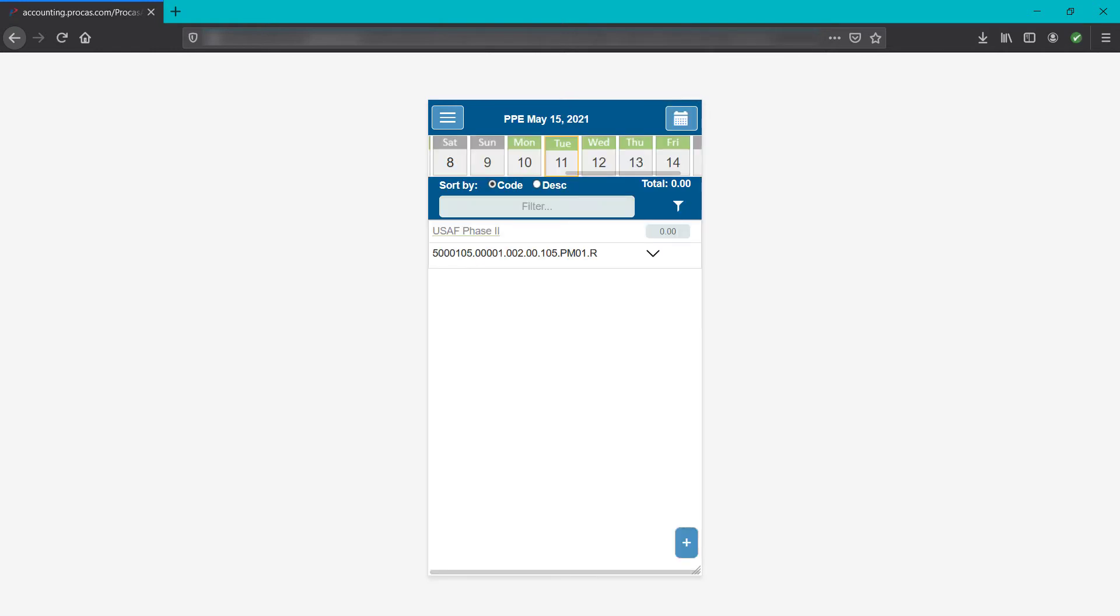Just above the codes you have options to sort displayed charge codes either by code, in ascending project code order, or by description, in alphabetical order. Sorted by code is the system default. To the right is the total hours count recorded on that day as entered against the charge codes below.